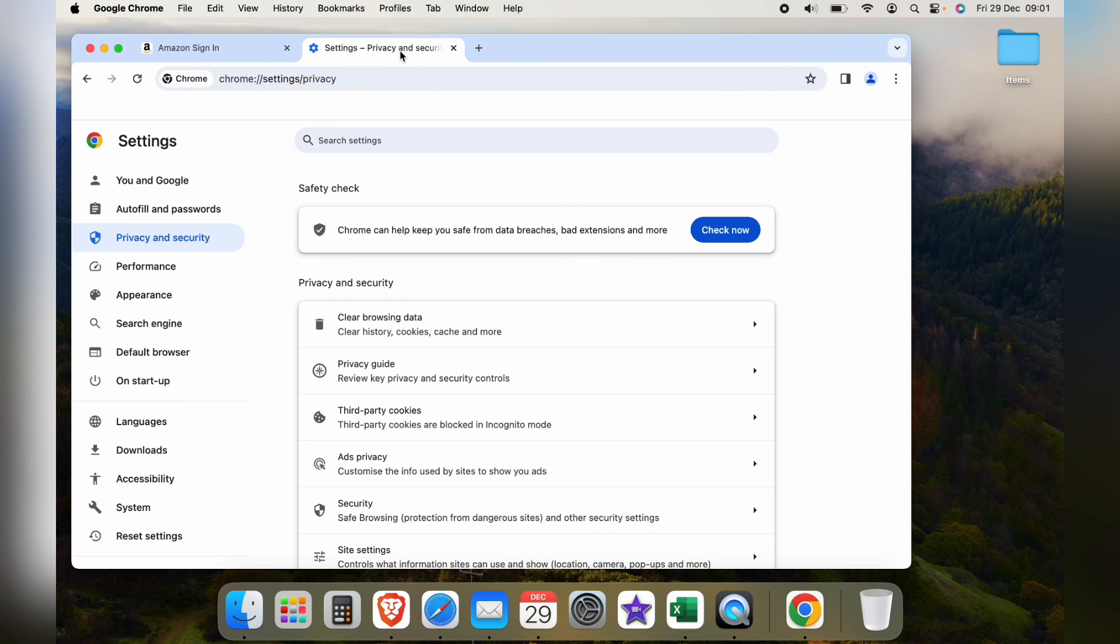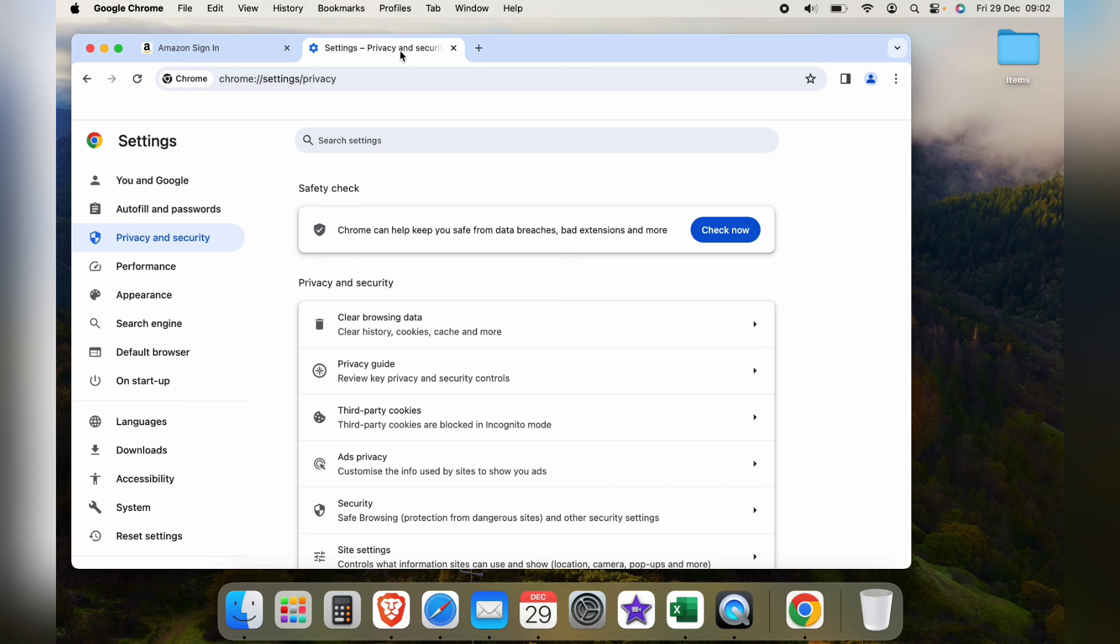So that's how to delete specific autofill entries on Google Chrome on the Mac. Hope you found that video helpful. If you did, smash the like, smash the subscribe, and most of all, thanks ever so much for watching.